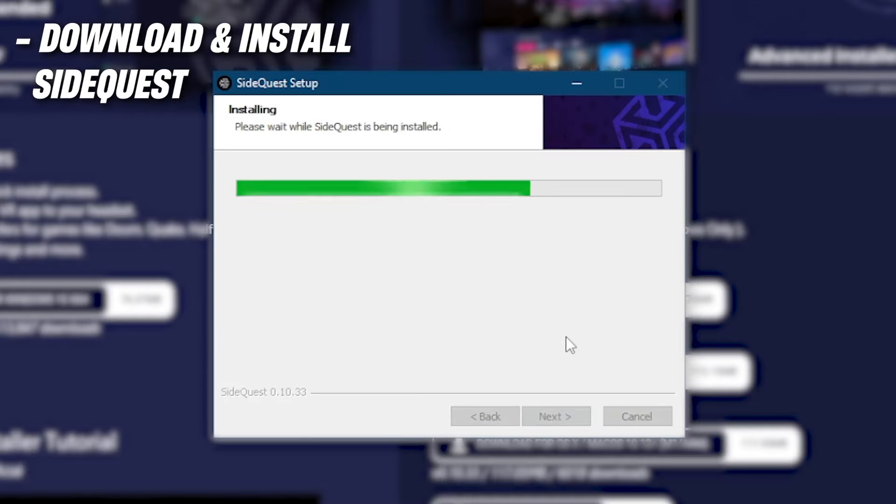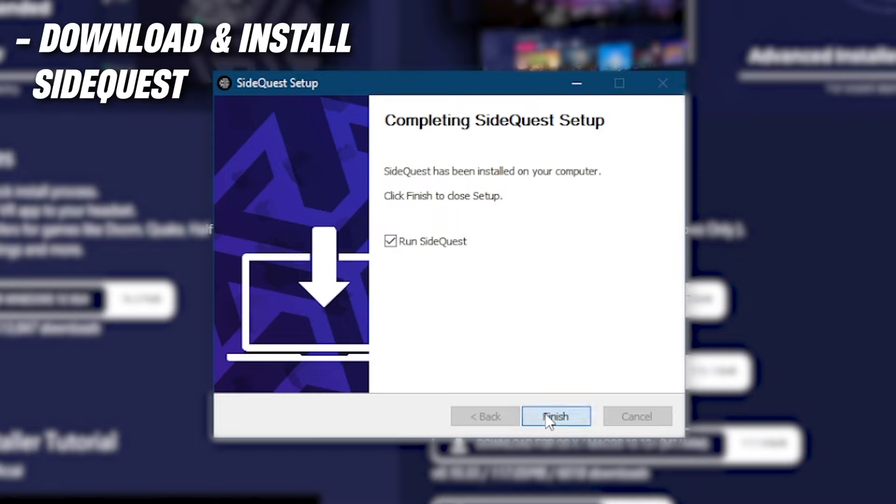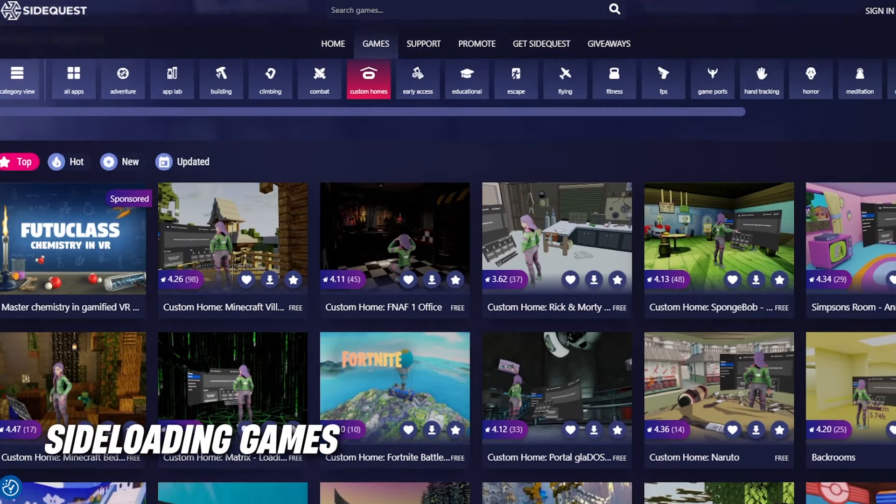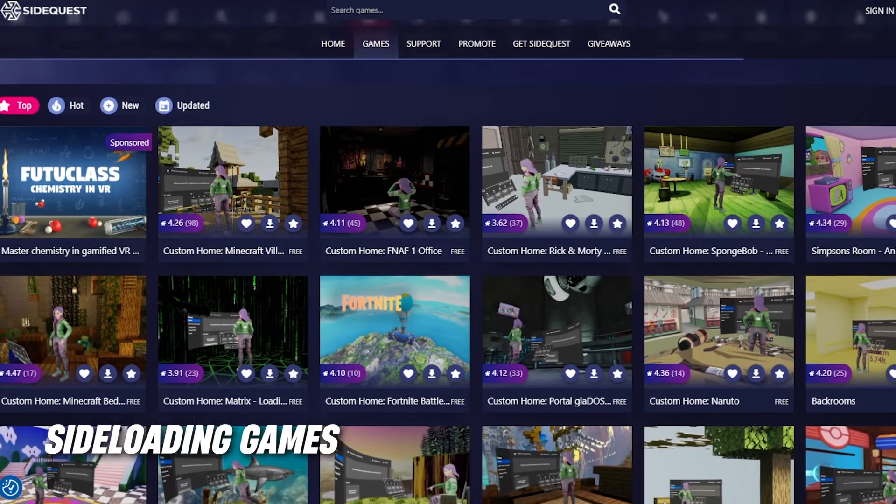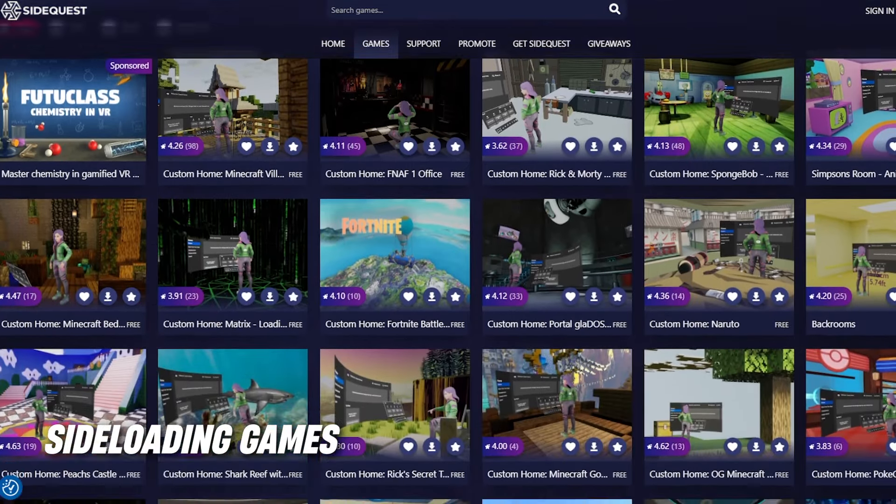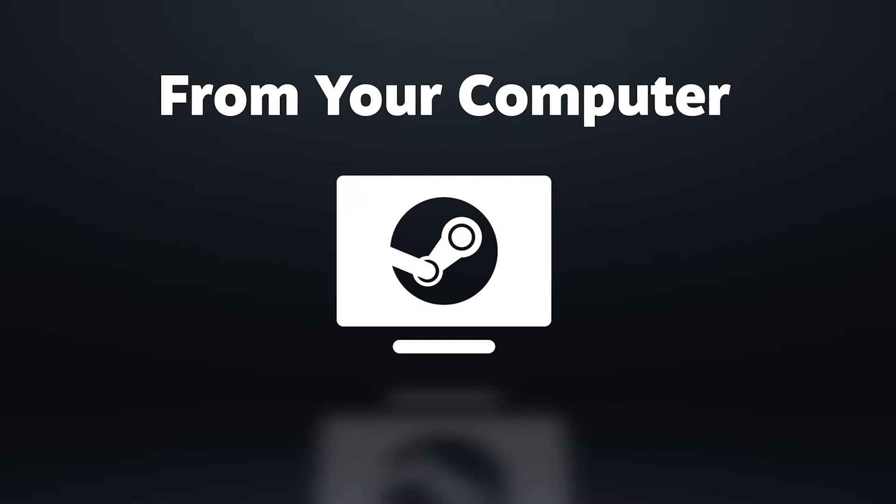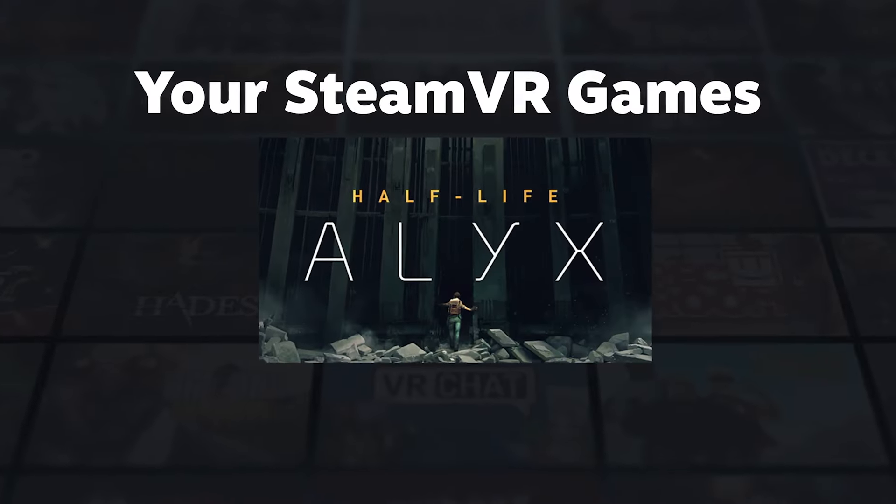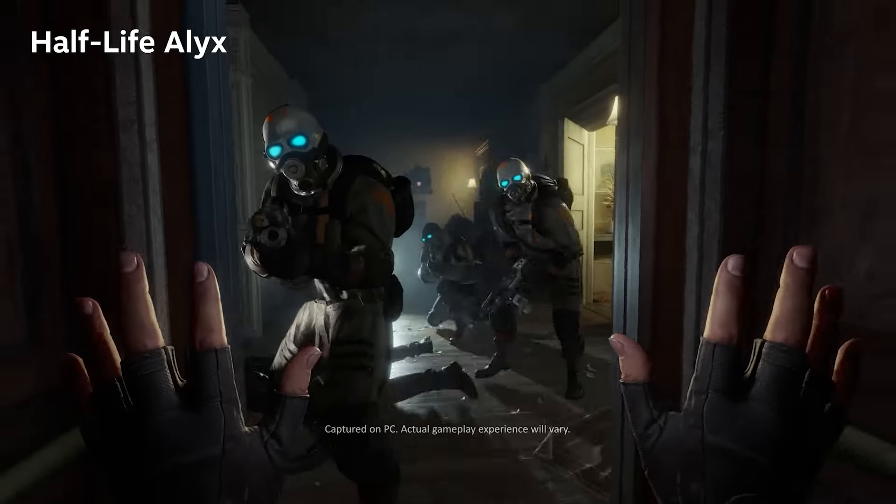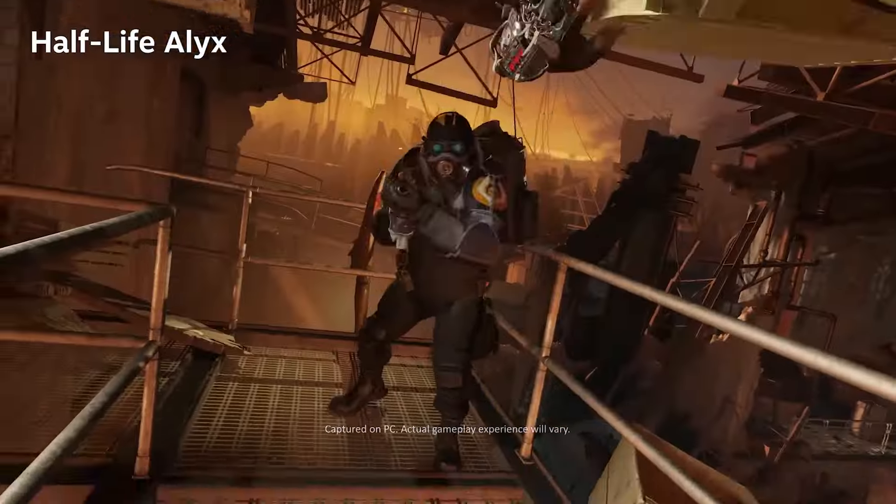But with all of that together, this should give you full access to all the games and titles that you could have ever wished for. But that's not all. Because if you want to know how to play PC VR games on your Quest 3, then check out the video that you see on screen right now to make sure you don't miss out.